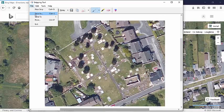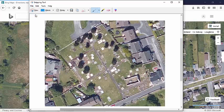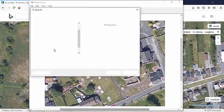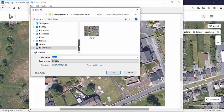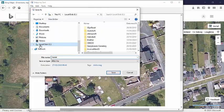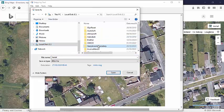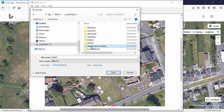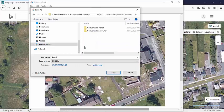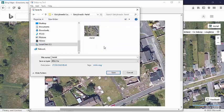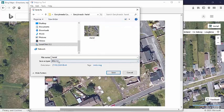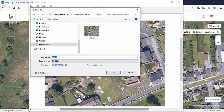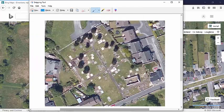And what we can do is we can save this, making sure that we are in the right folder on our C drive. Cemetery, or Garrybreda Cemetery, aerial, and I will just type aerial 01 to keep track of our images, click save.